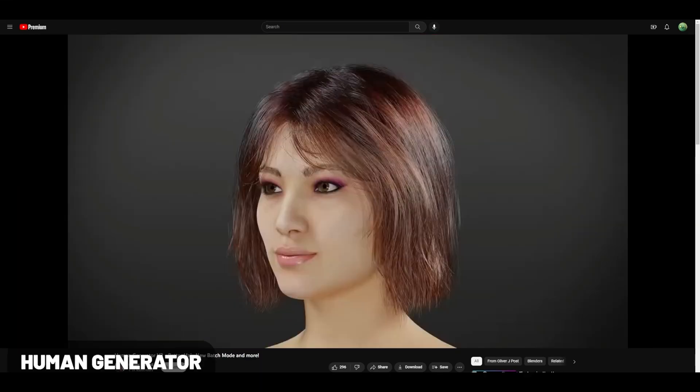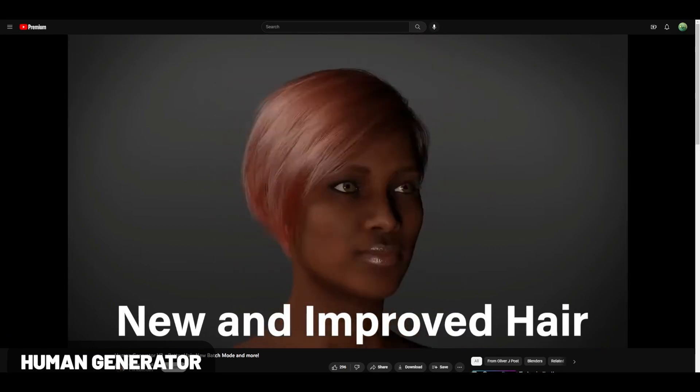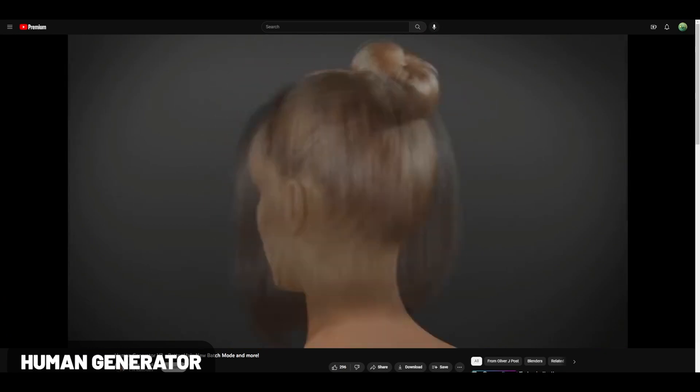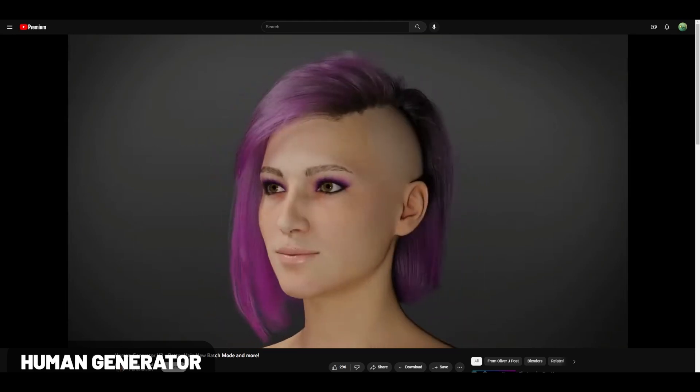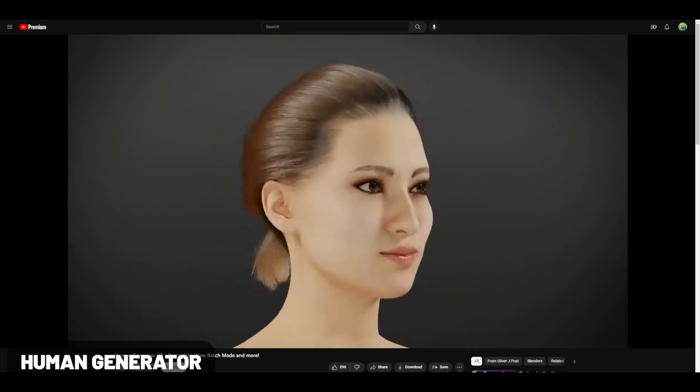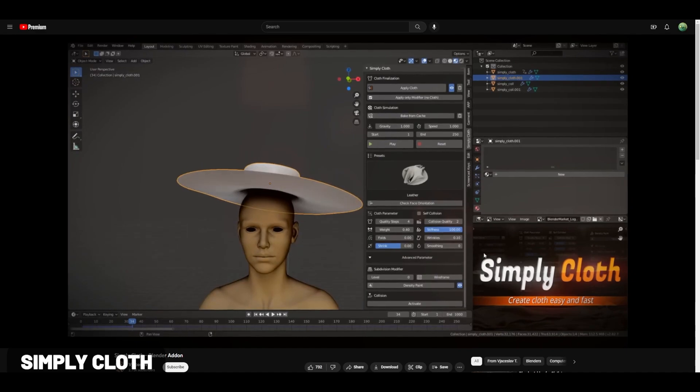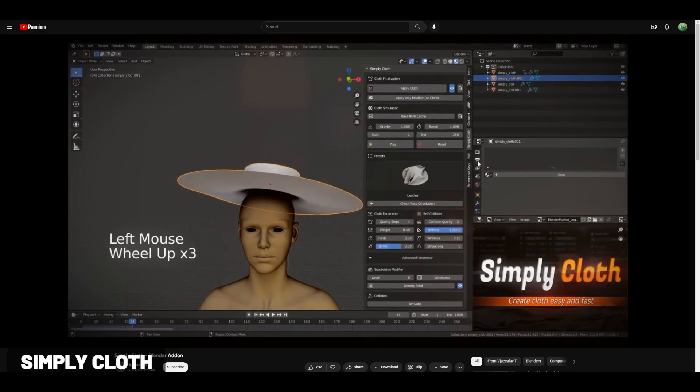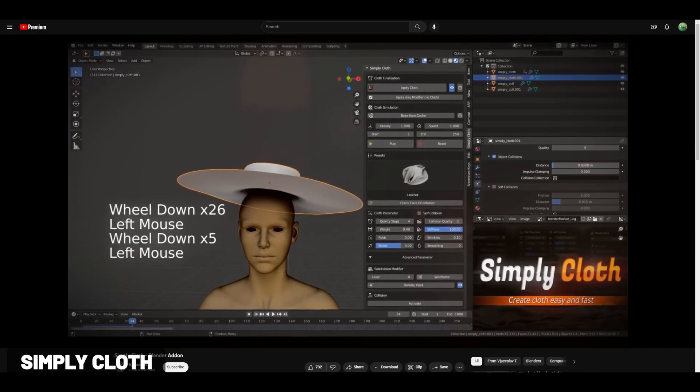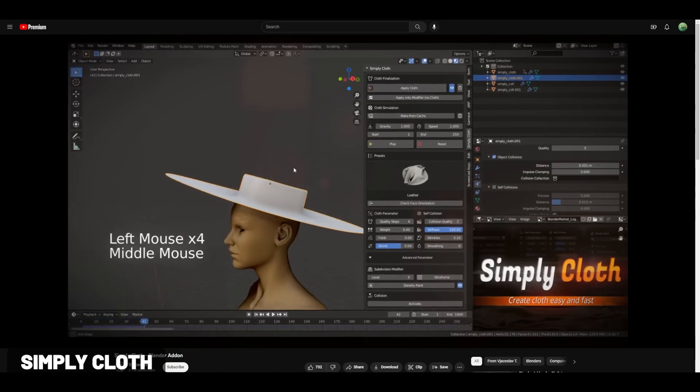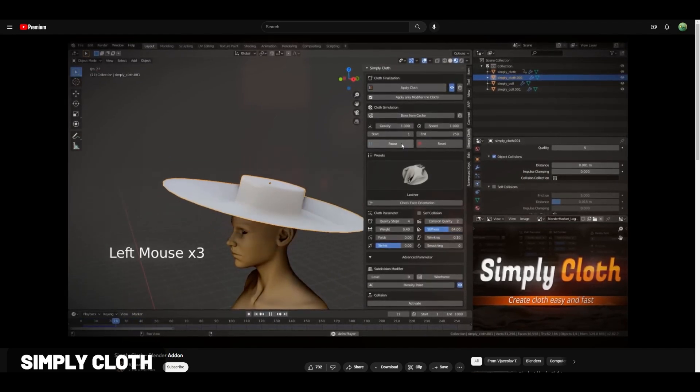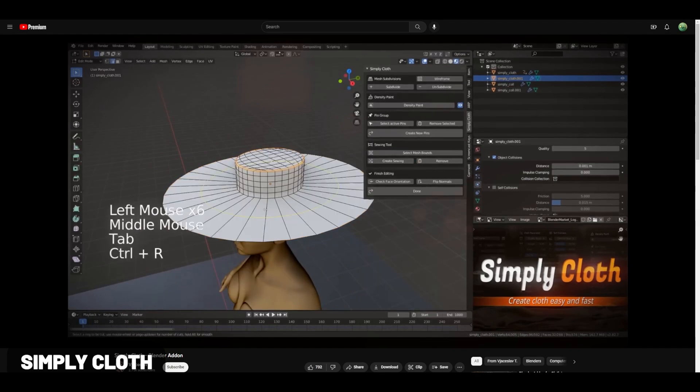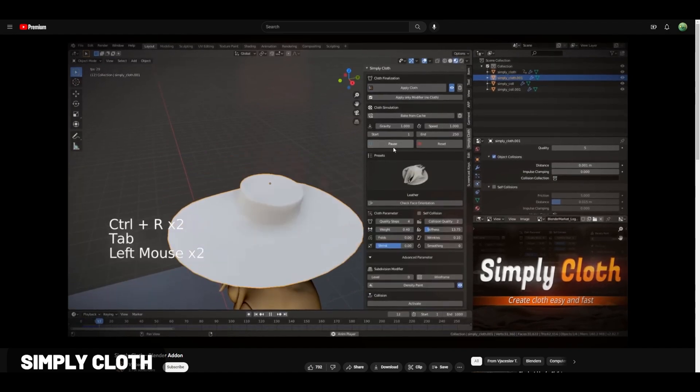I bet you can guess what Human Generator does just from the title, but in case you didn't get it, it lets you generate human models with various hairstyles, body types, and other elements of control. Simply Cloth aims to simplify the clothing process in Blender, which can be notoriously difficult, by introducing a bunch of simple to use controls and presets that make it easier to add clothing to your models.